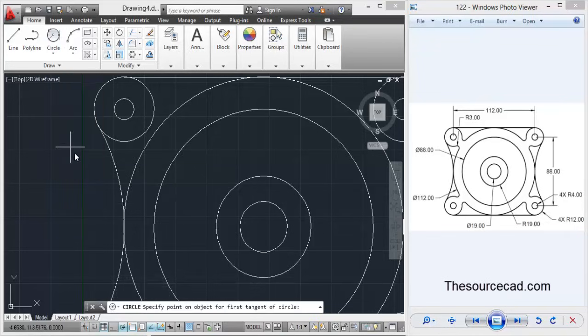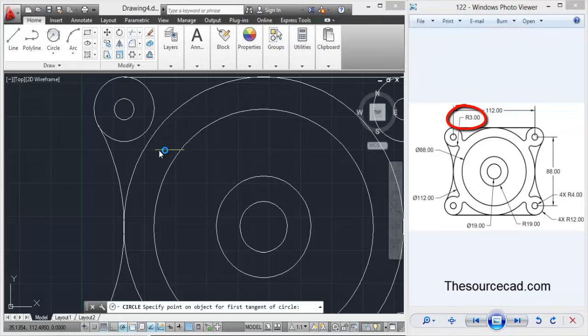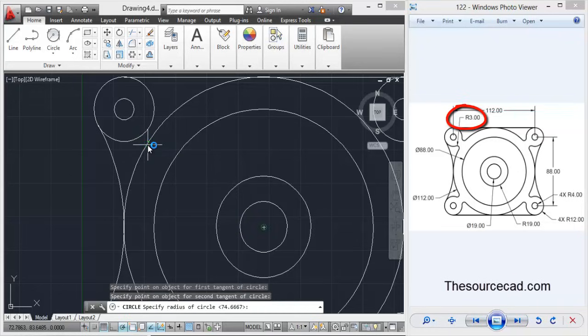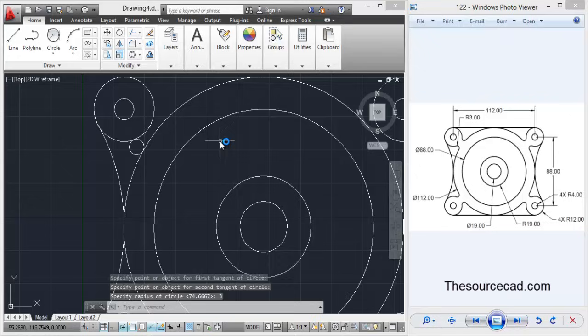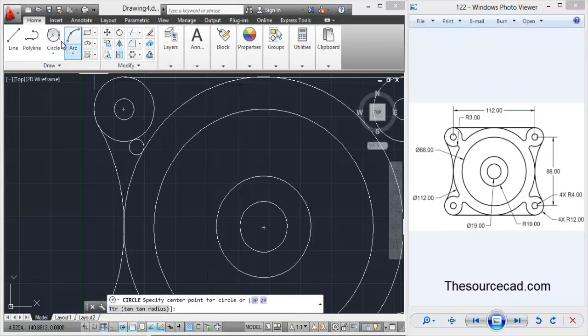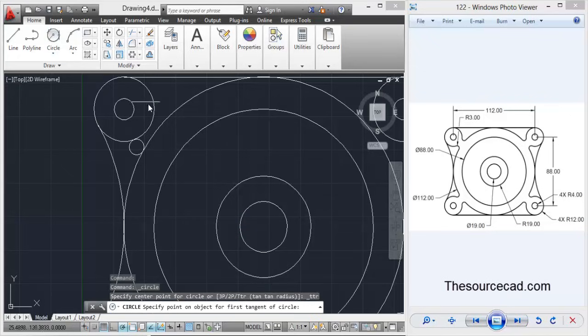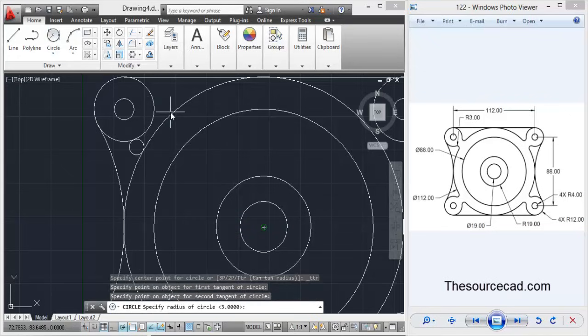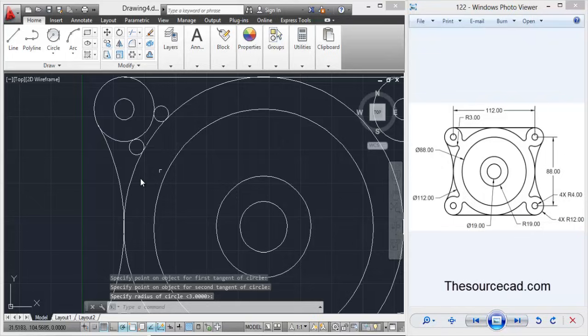Now only small thing remains, that is radius of three, a circle of radius three. So go to tangent tangent radius, click on that circle, this circle and enter radius of three units. So here is the circle. Go to that circle, tangent tangent radius, again make that circle.